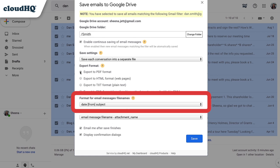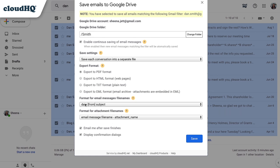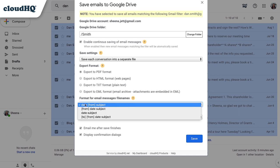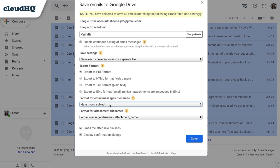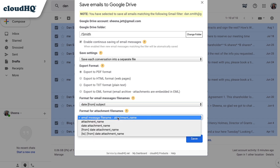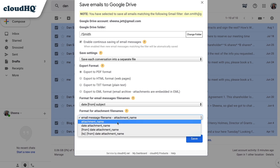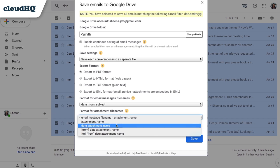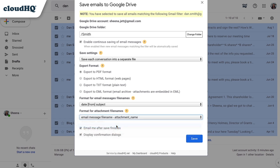Here I can choose how to format the file names. I'd like them to be named with the date first. And finally, here I can choose the file name format for all attachments. I'll choose to name with date first. With this checked, I'll receive an email letting me know my Save to Google Drive is complete. And with this checked, I can view the confirmation dialogs as my emails are saving.